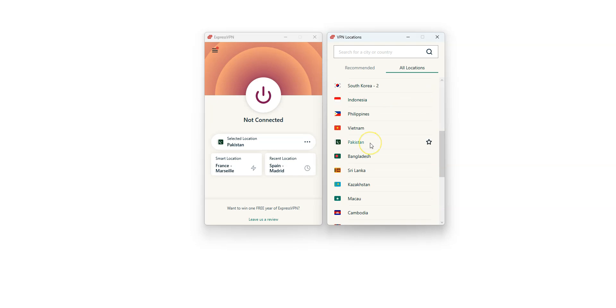I click here. It's connecting. It only takes a few seconds. Done. I'm now connected to the Internet virtually from Pakistan.